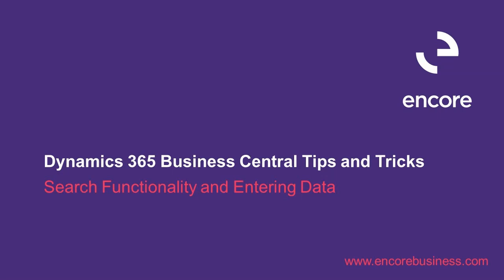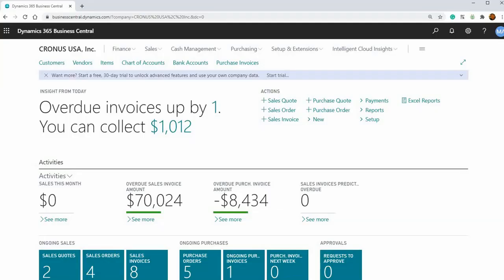So the first one I wanted to show is basically the search functionality in Business Central and entering of data. What does that look like? And I just wanted to show the user-friendly nature of it and some features there.